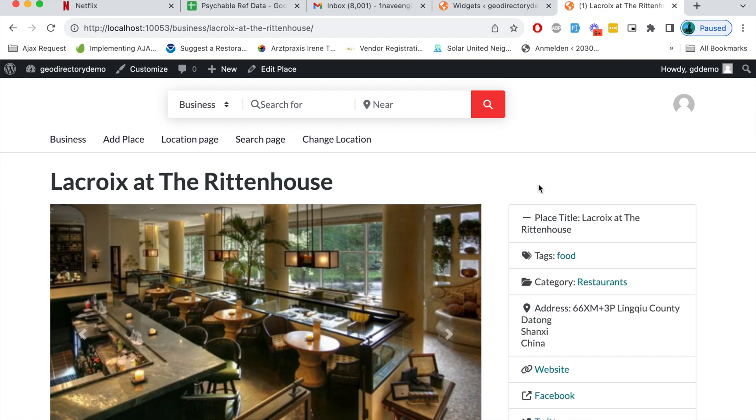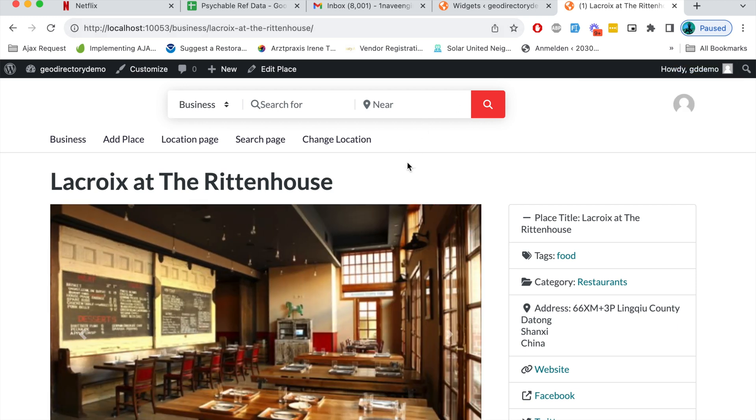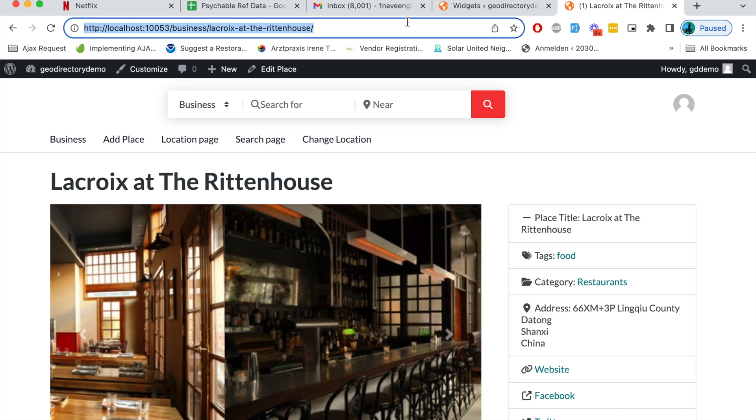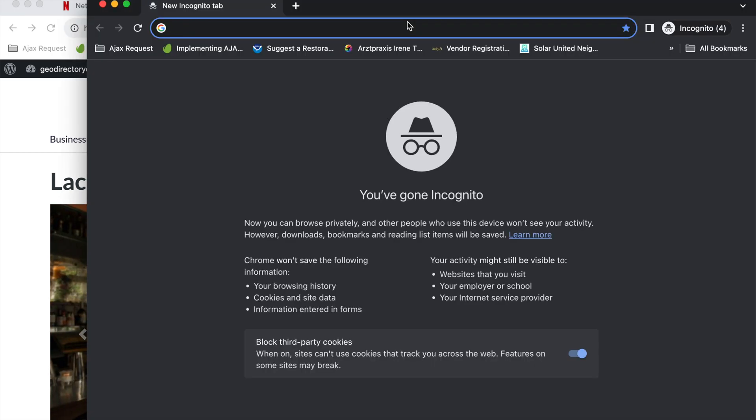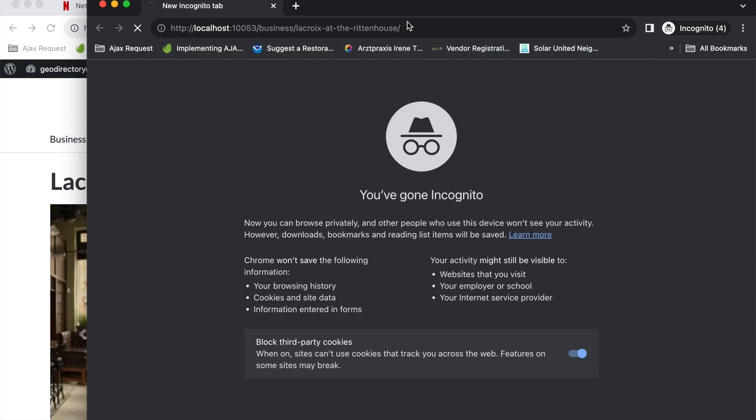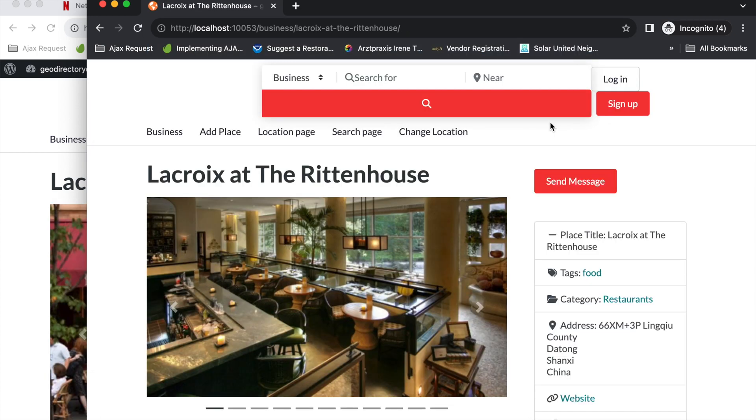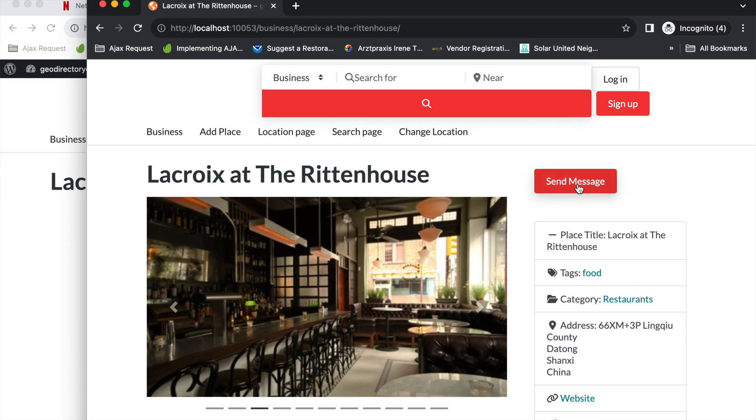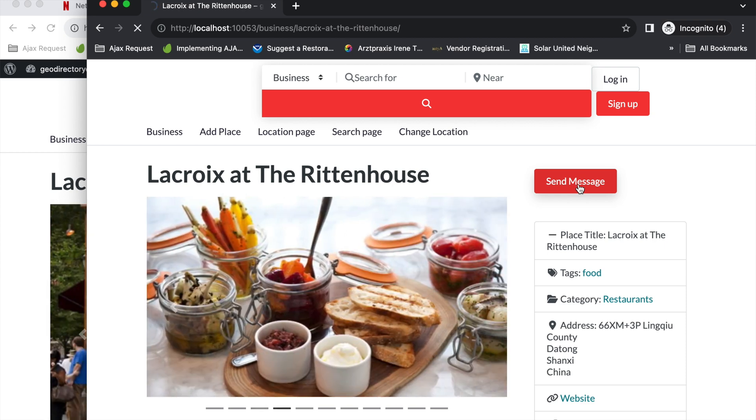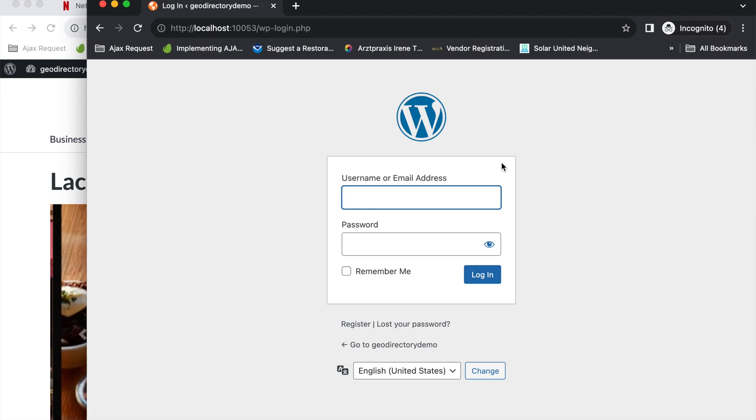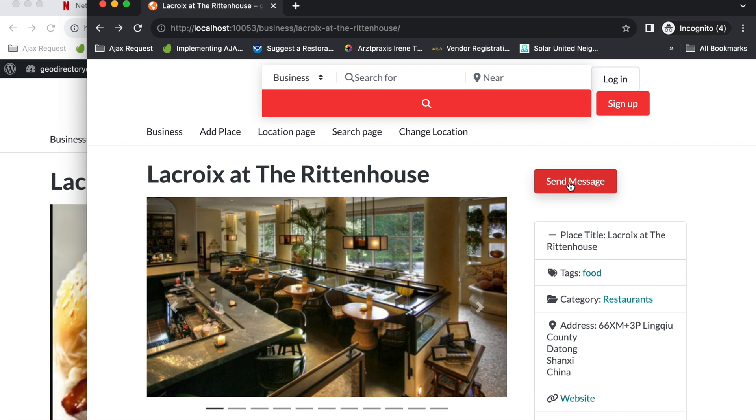Here you don't see any button because the current user is the author of this particular listing so he cannot send a message to himself. That's why I'll log in in another window with some other user. Here you can see I'm not logged in right now. To a non-logged in user they will see a button called send messages. When they click on this button as a non-logged in user they will be moved to the login page.